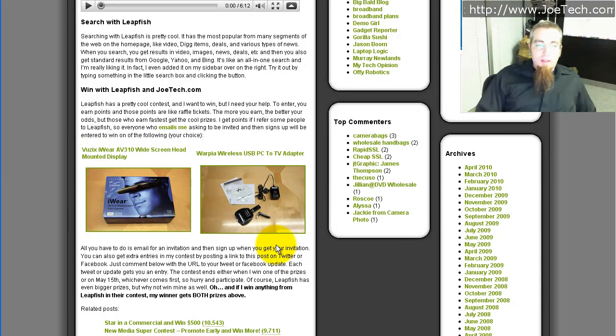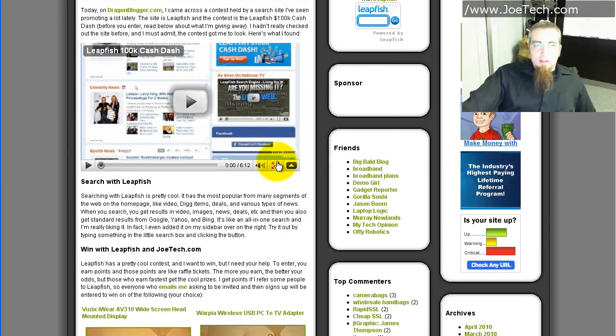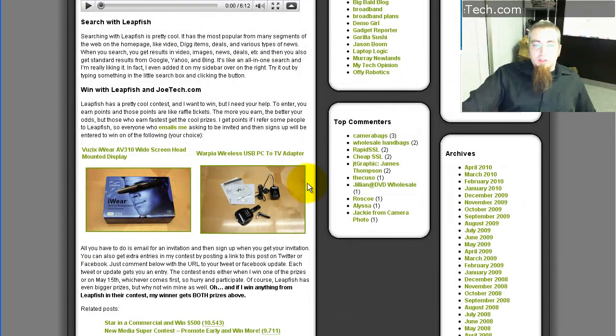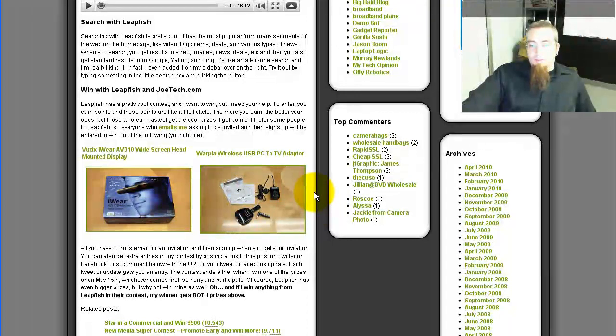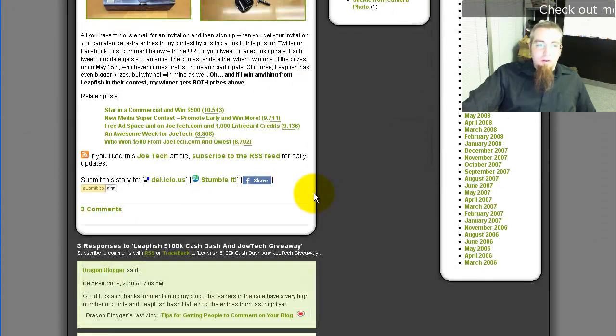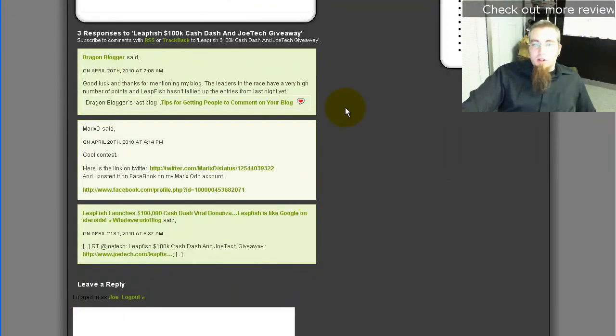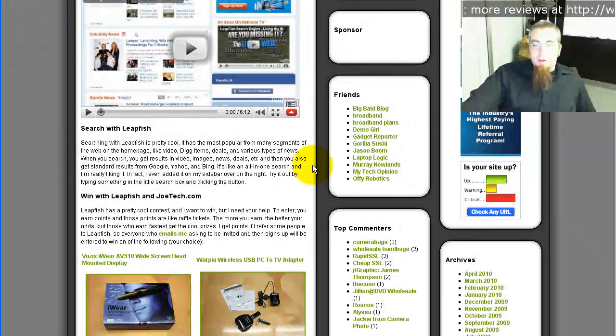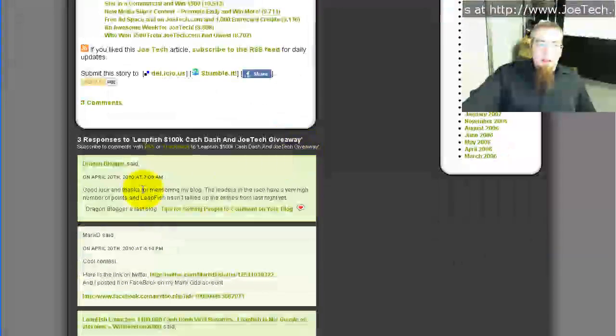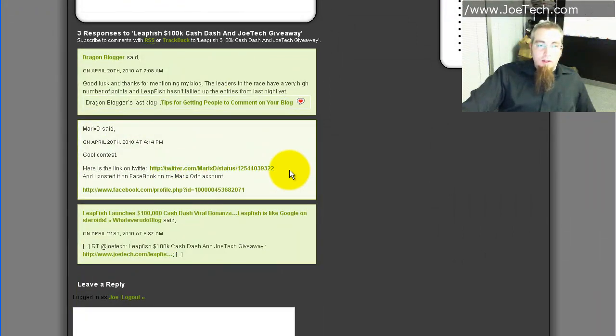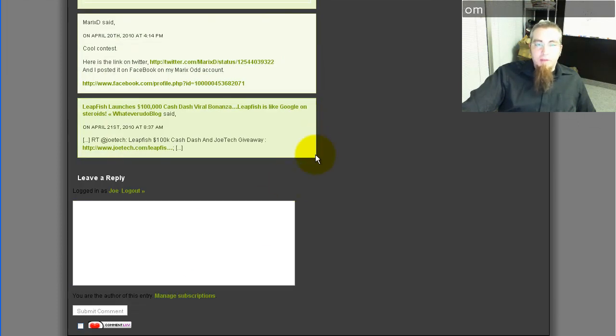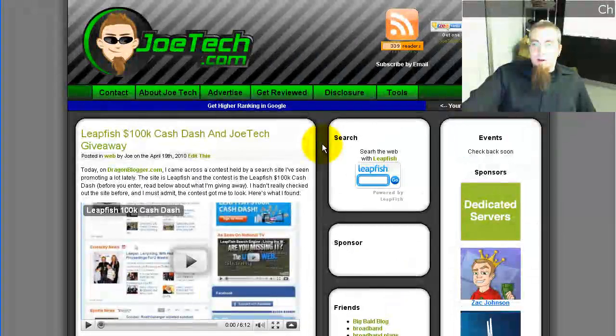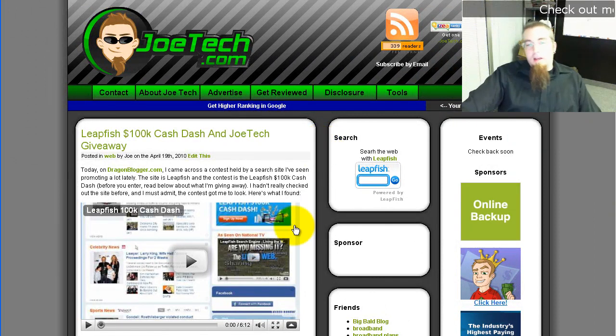So all you have to do is come to the blog post here on JoeTech.com, or just send me an email at Joe at JoeTech.com and say you want an invite to LeapFish. I'll send you an invite to that email address and you'll be entered automatically. You can also post the link to this blog post here—and I'll put that in the video details—you can post that over to Twitter like this guy did or to Facebook, and then just drop a comment telling me you did so with a URL. And that's another entry for you into my contest.